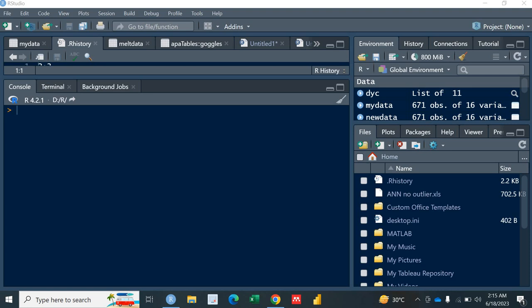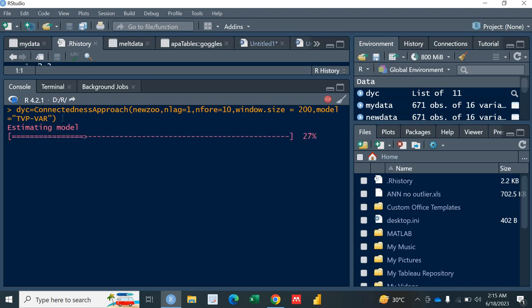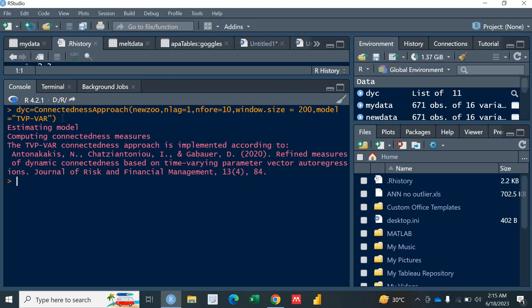So I have the data saved in NewZoo and I'm going to run this model. If you don't know how to run it you need to visit my previous video. So I'm saving it in DYC. DYC is estimating the model. It has estimated the model.